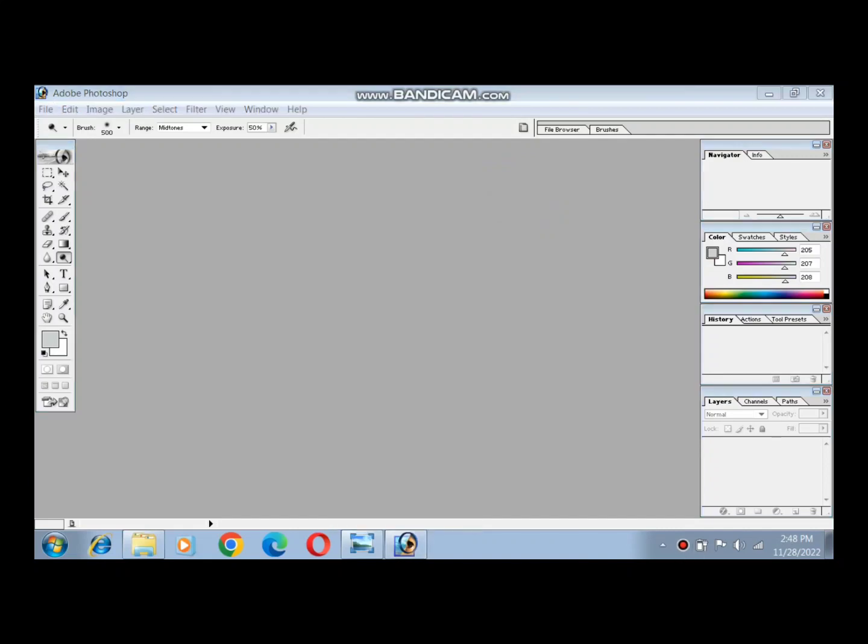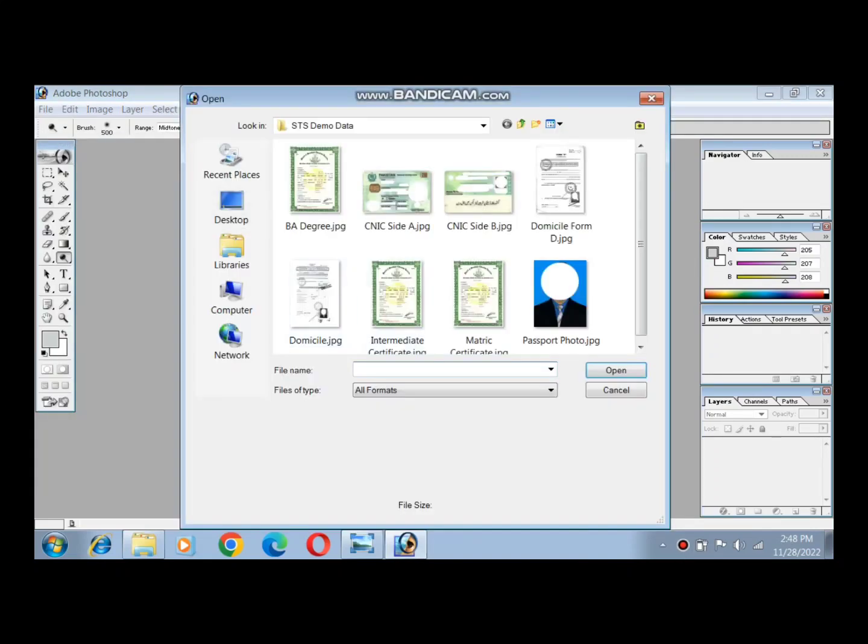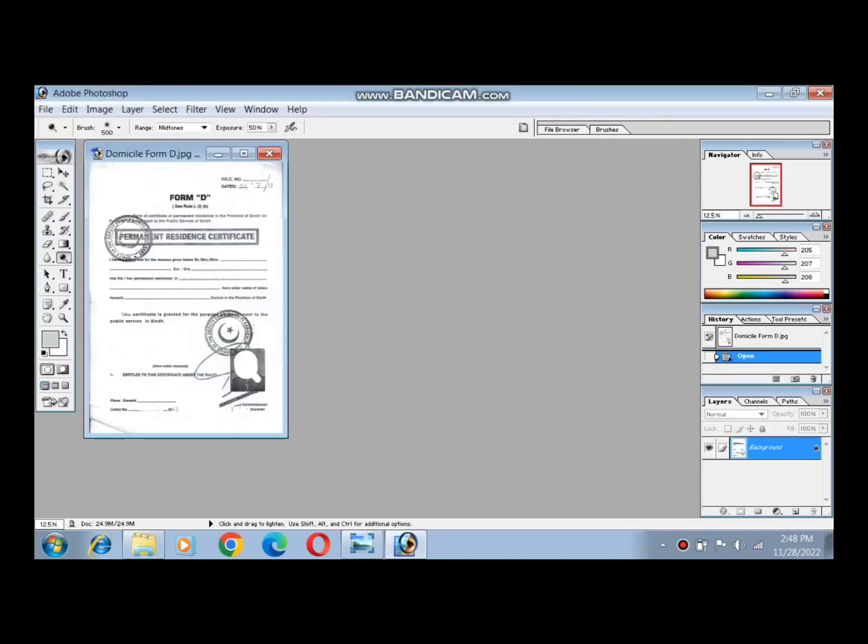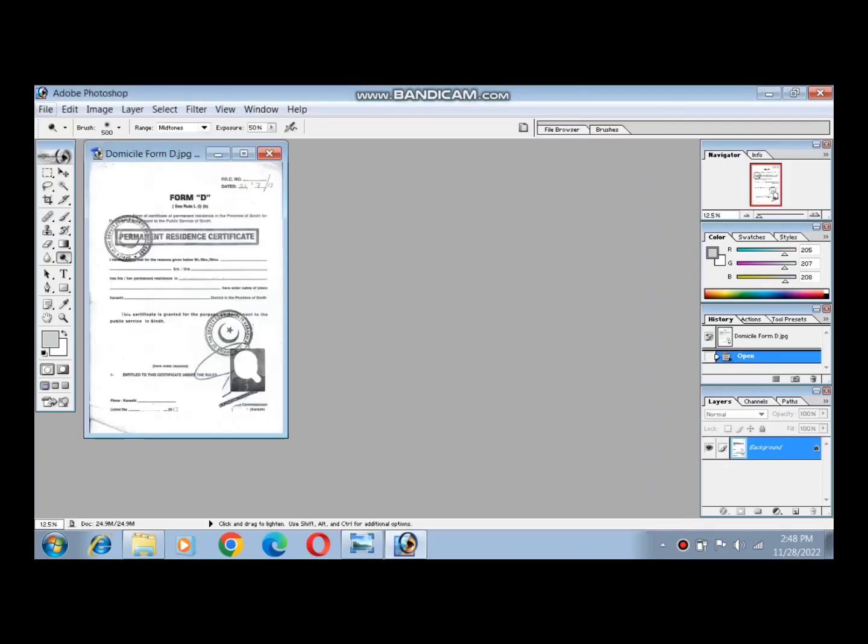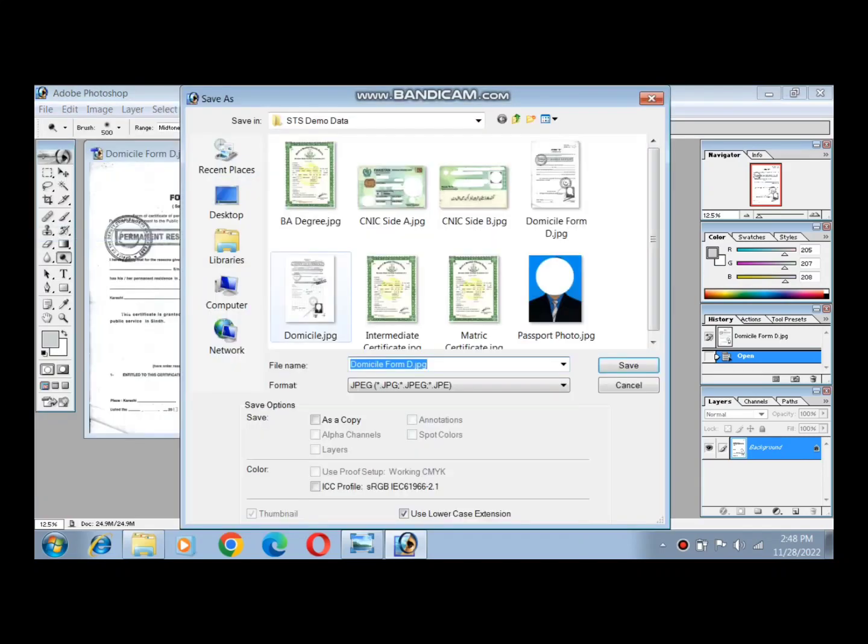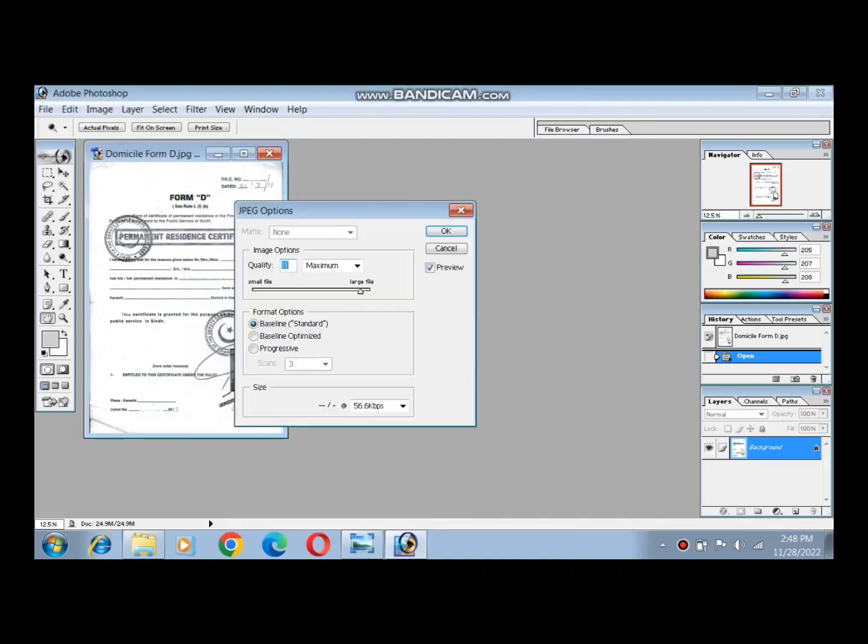For example, Domicile Form D is 1500KB. You can open the file and save it with reduced quality to 600KB. It is acceptable. The quality of the document is not bad and the document is accepted in the STSA system.